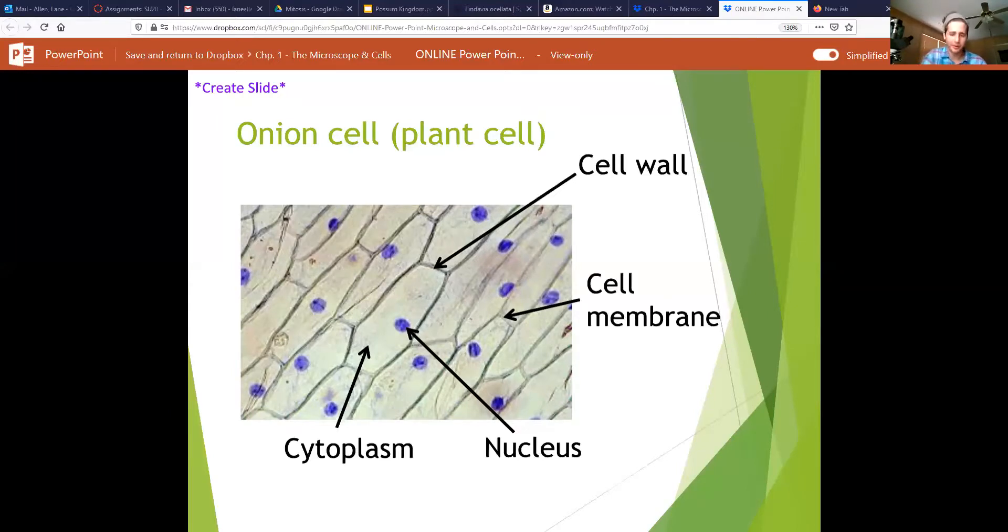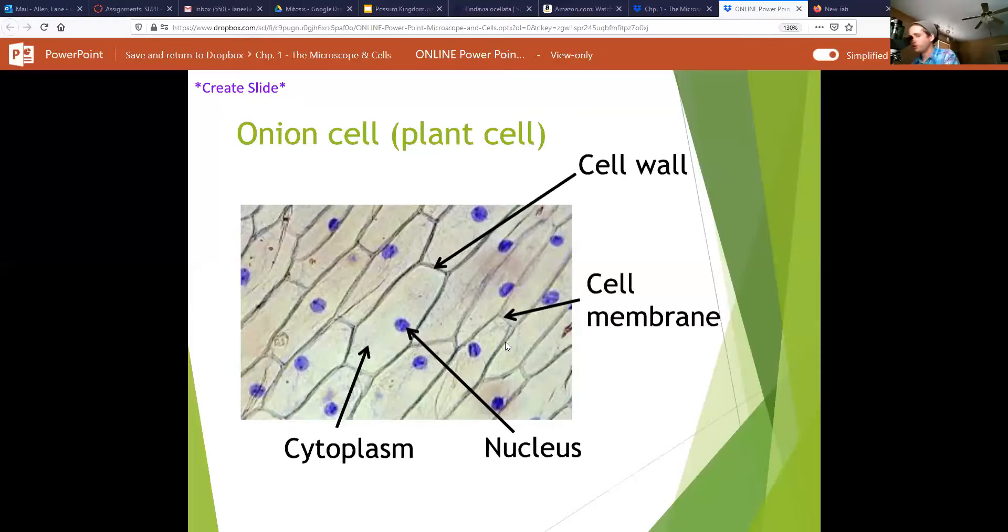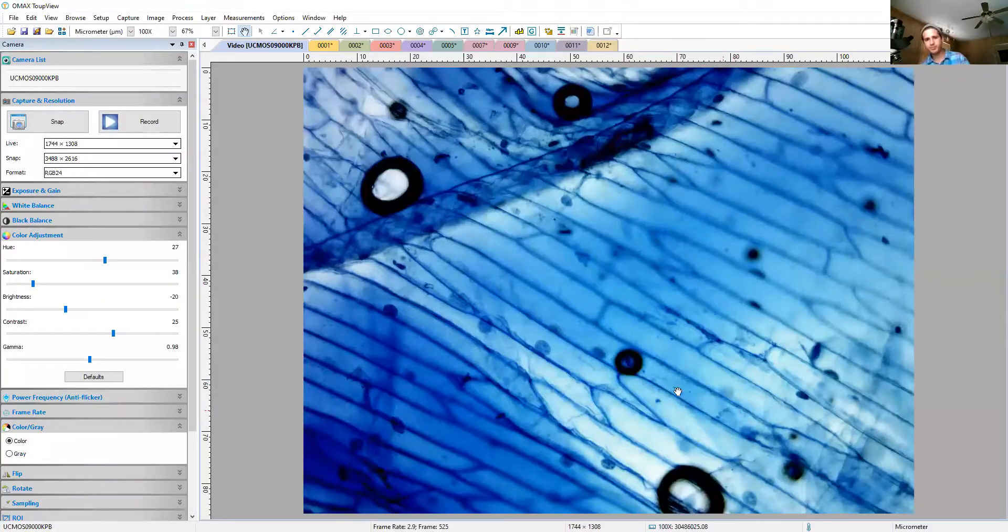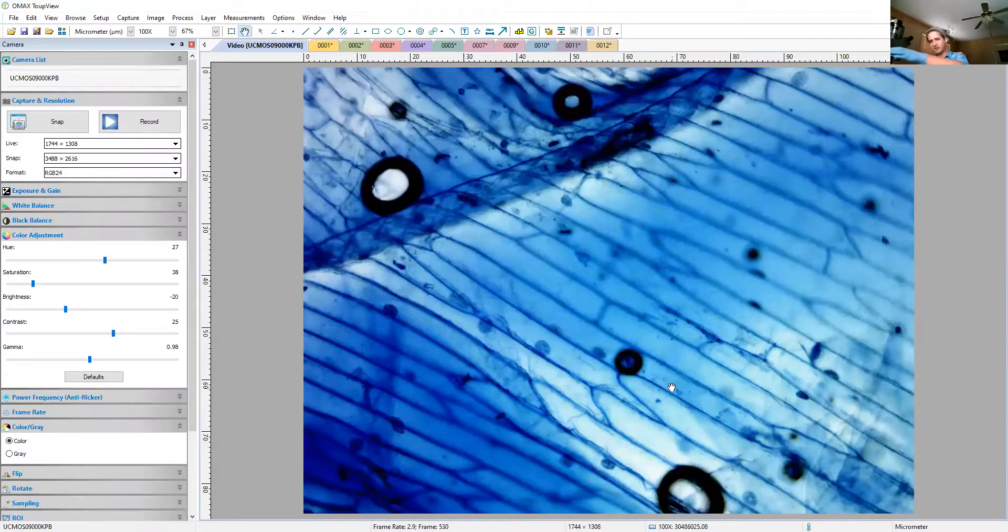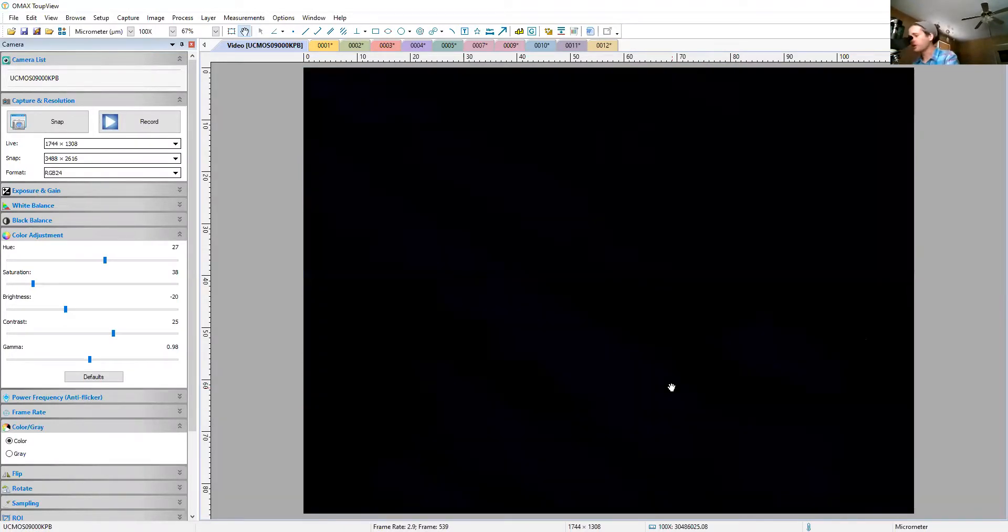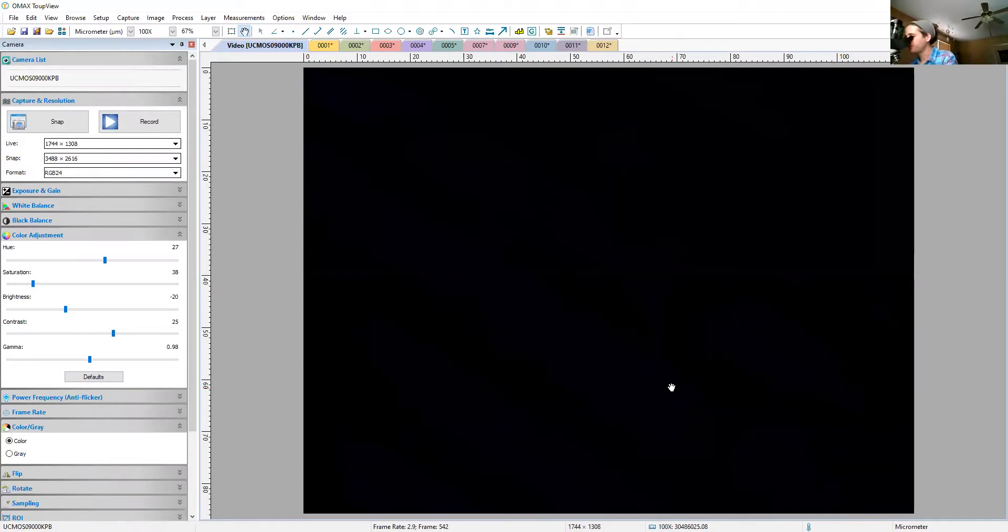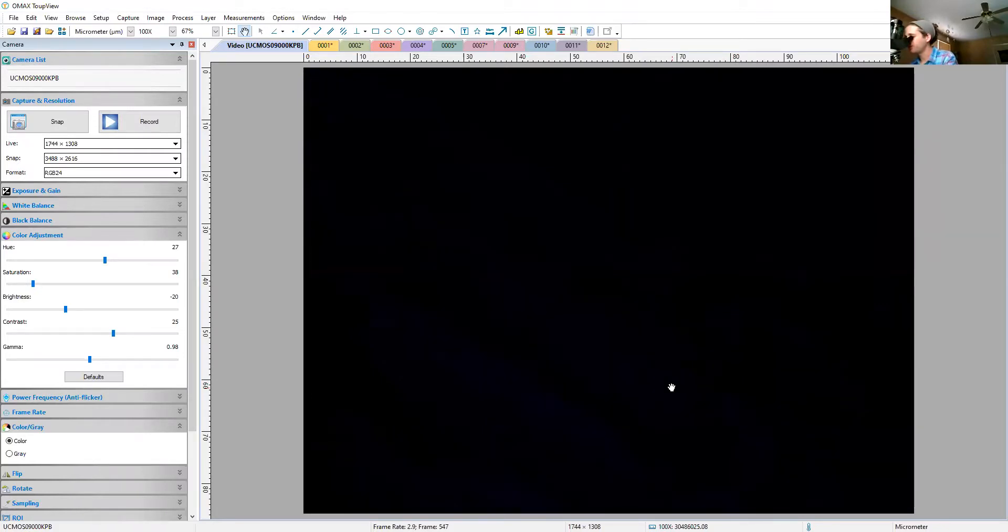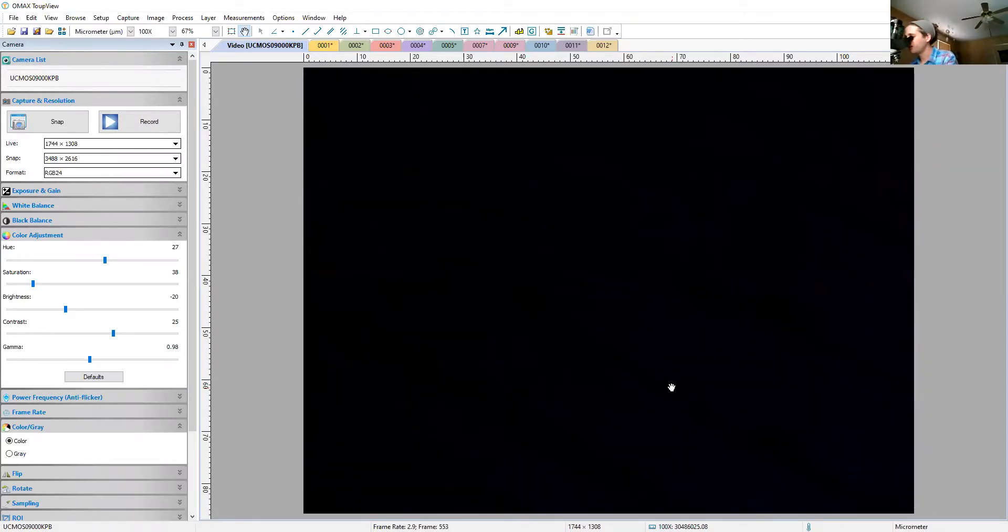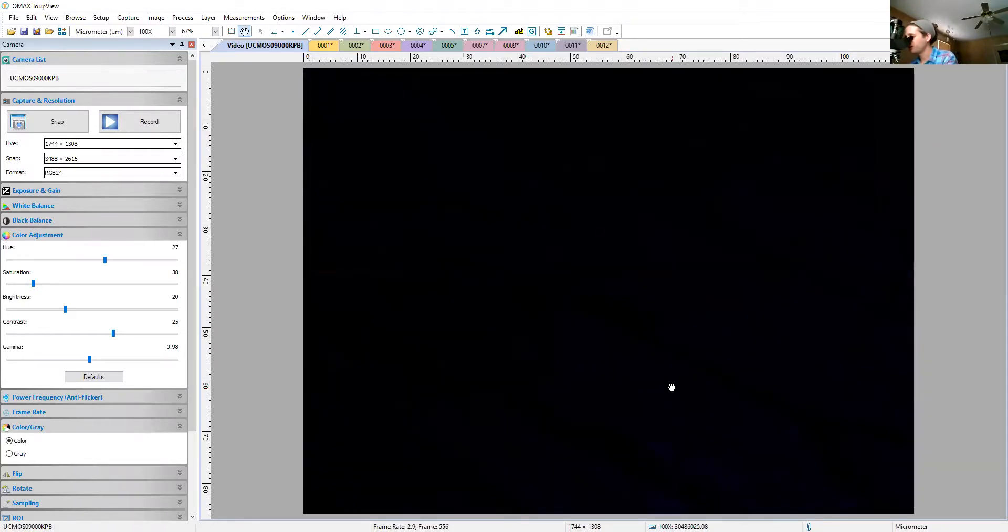Okay, so let's jump on over to our real-life view of our onion cells. Again, mine isn't staying in focus quite as nice as the ones in the pictures. That's all right. I'm going to have to increase brightness.